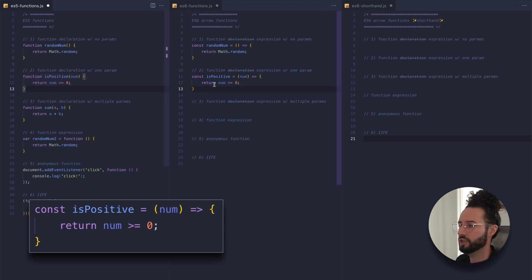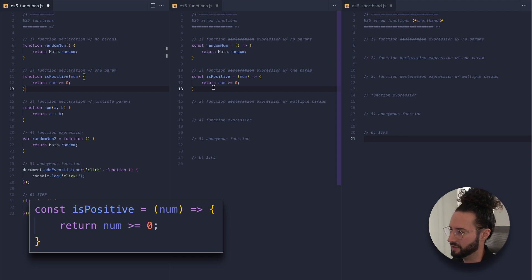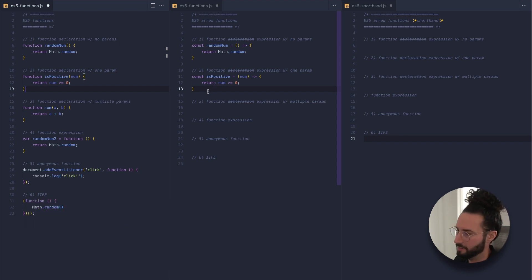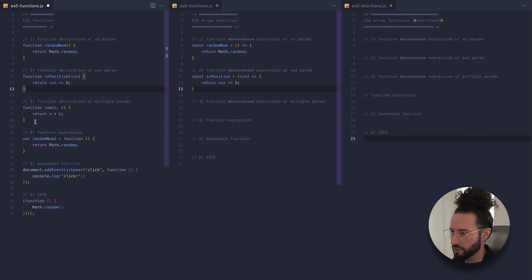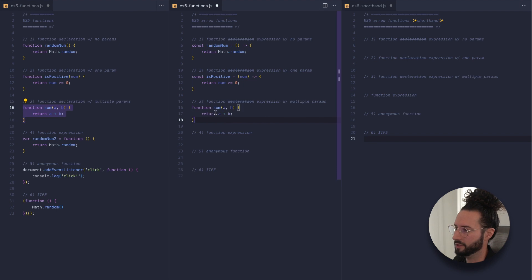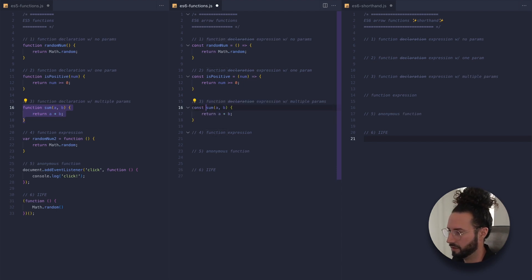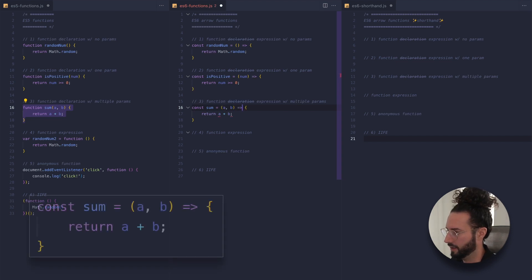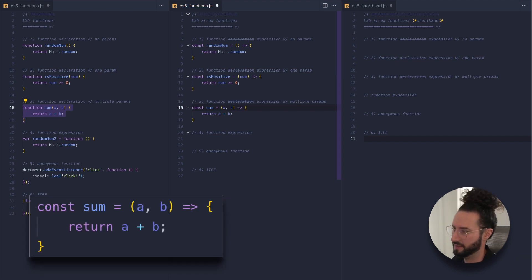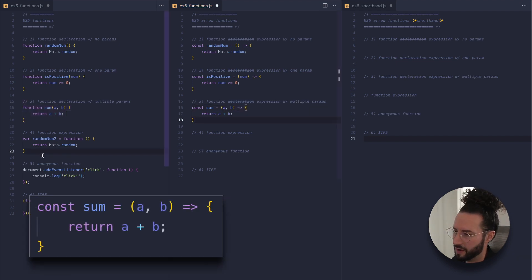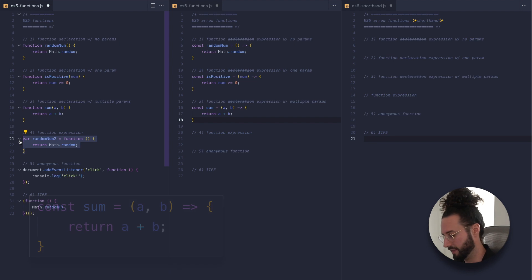The same thing follows with our sum function — you pretty much know the drill at this point. Drop the function keyword, add const, add our equals sign, and our fat arrow — and that is it.